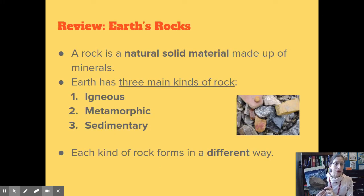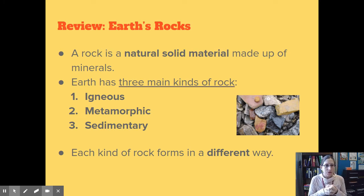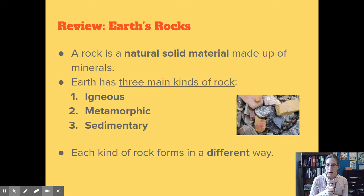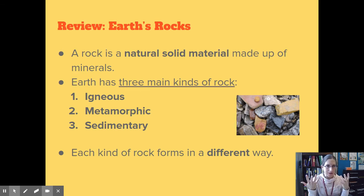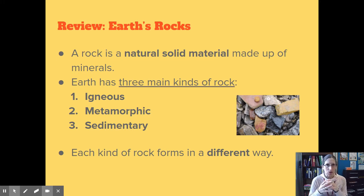As a little review, a rock is a natural solid material made up of minerals. We know that a rock is made of minerals, just like a cookie is made of different ingredients — you might have chocolate chips, oats, or nuts in a cookie. A rock is kind of like that; it's just a mixture of minerals.